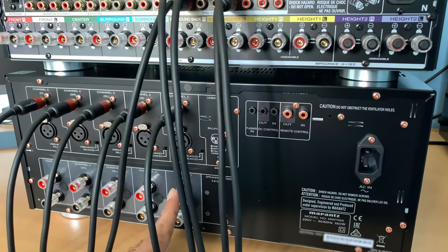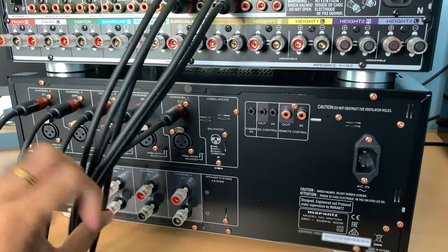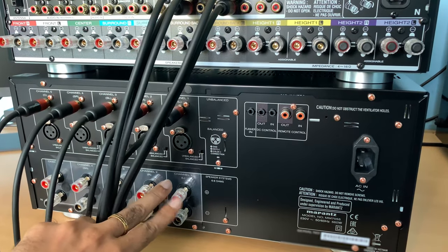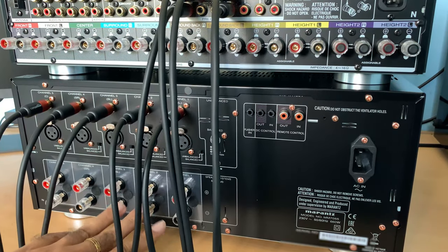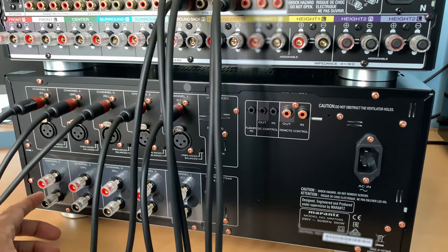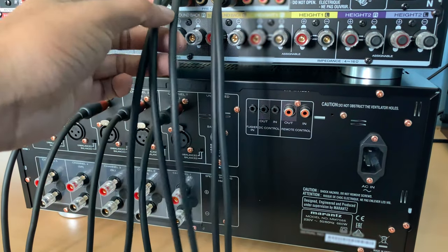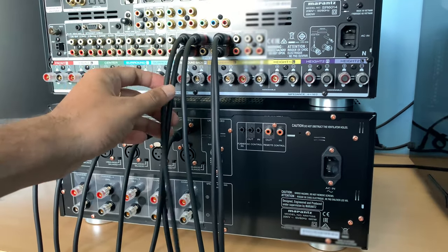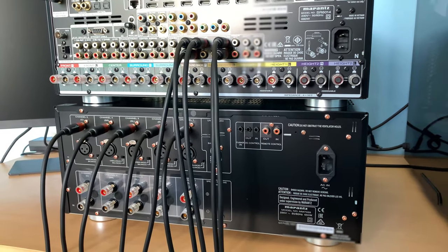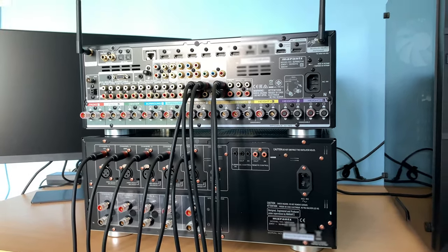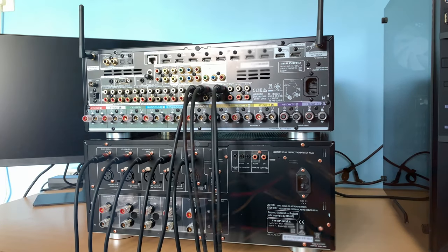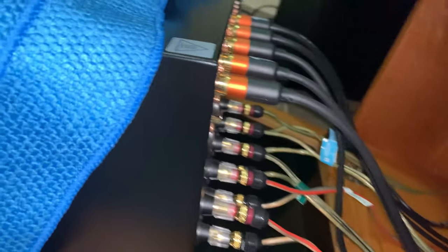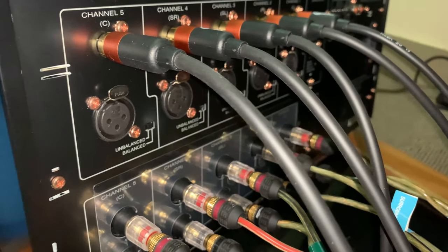Now we can connect the amp output to the specific speakers. So this one is for the front right. This is the front left. Then the center channel and the right surround and the left surround. So this is how the amp looks like once we are done with all the connections.